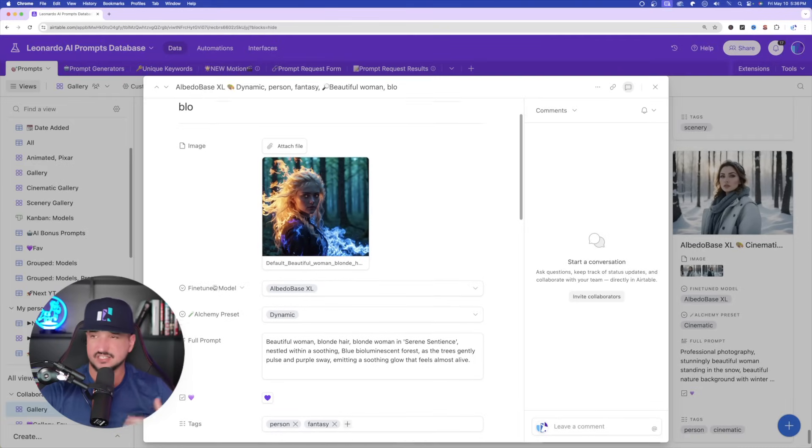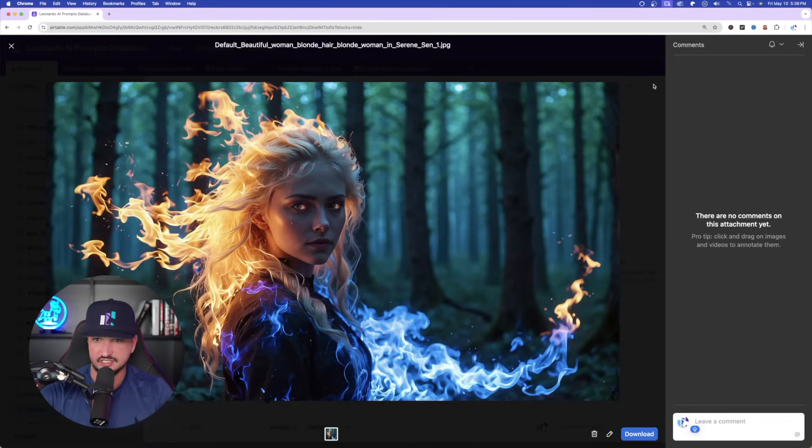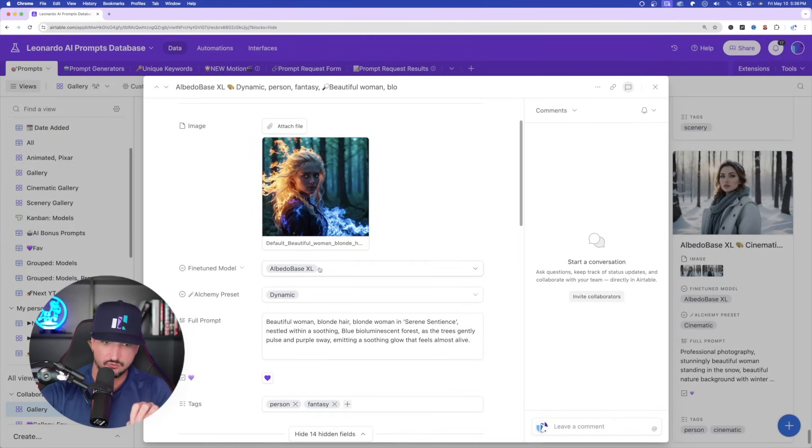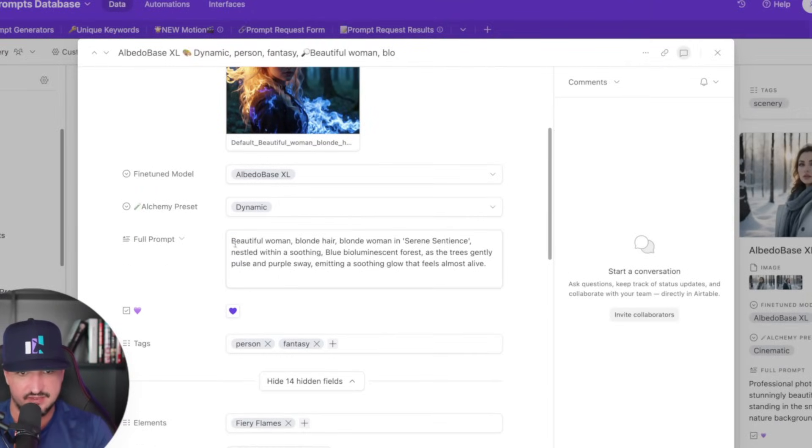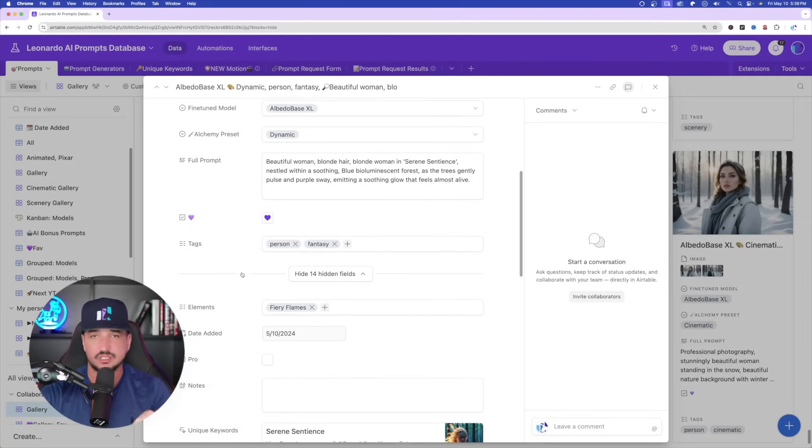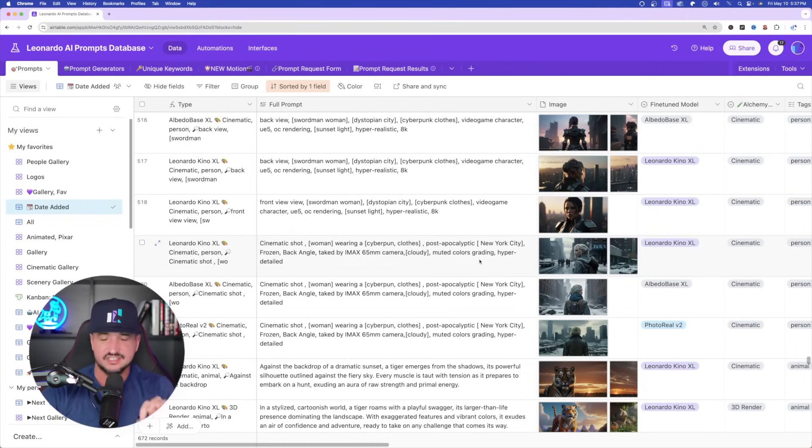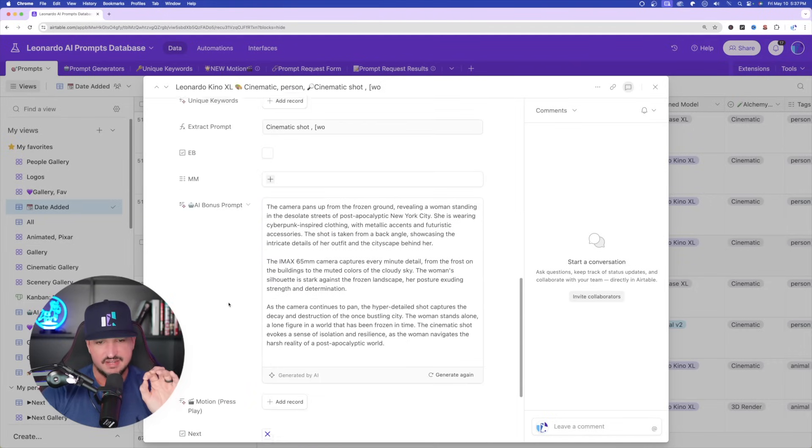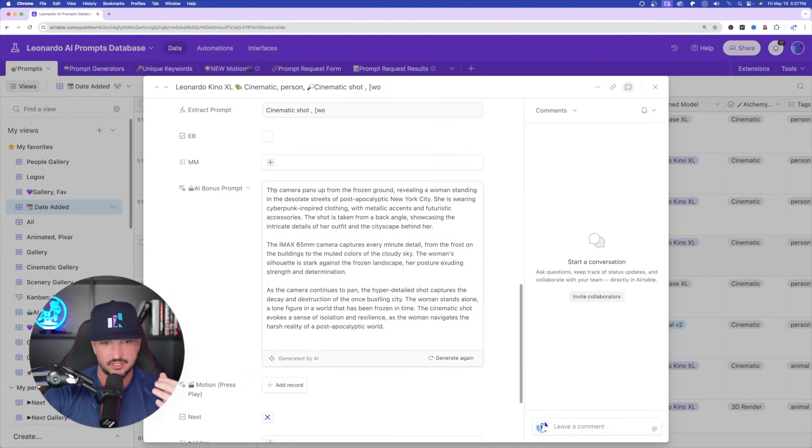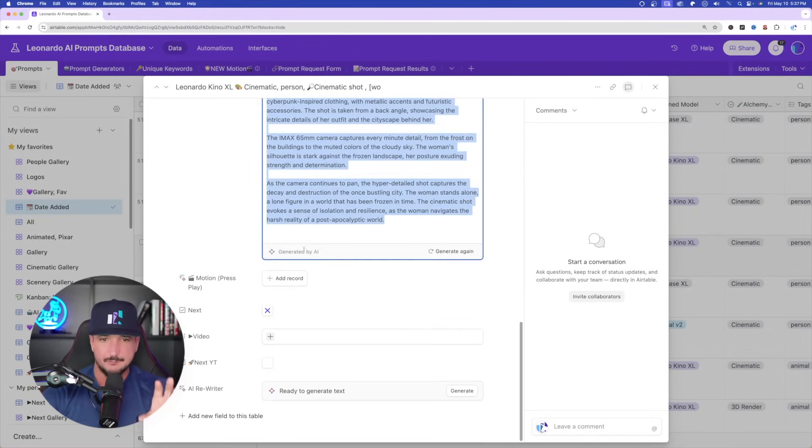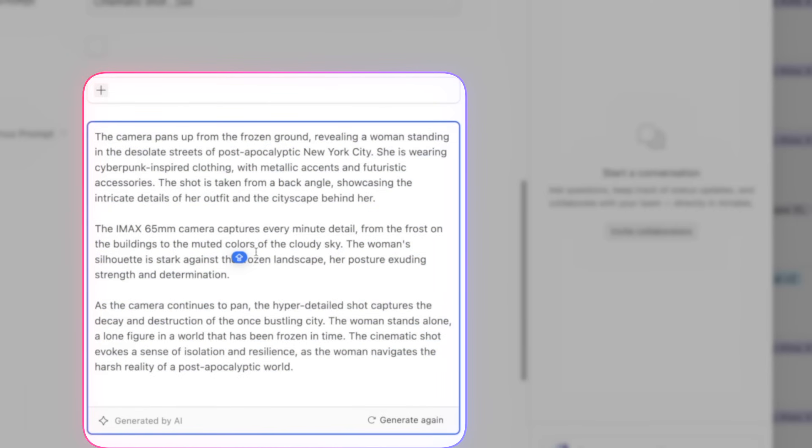The first thing we're going to do is head over to my Leonardo AI mega prompts database. If you don't have access to this database, make sure you check the links in the description. I'll also include a link in my description so you can get access to this as well. What makes this thing so special is that for every Leonardo AI update, every new fine-tuned model, preset, or element, I'm going to come in here and add brand new prompts with brand new images, including prompt generators, which will be prompts that generate prompts. There are a ton in here.